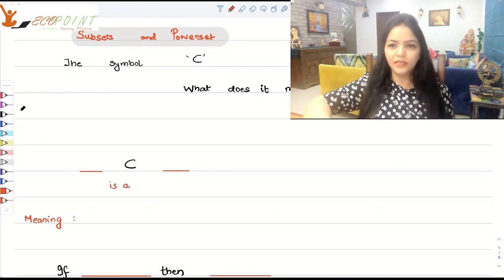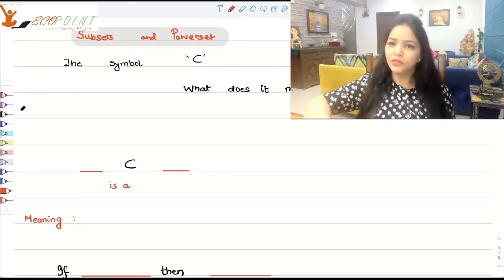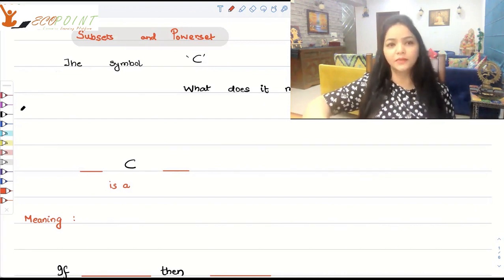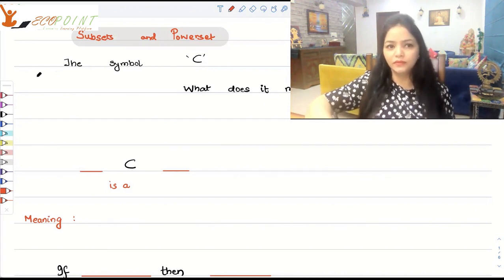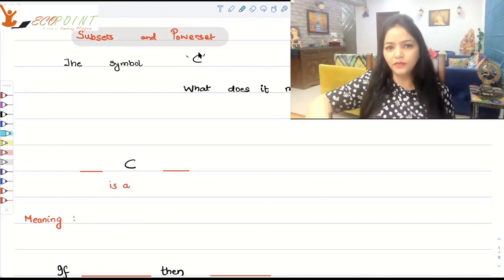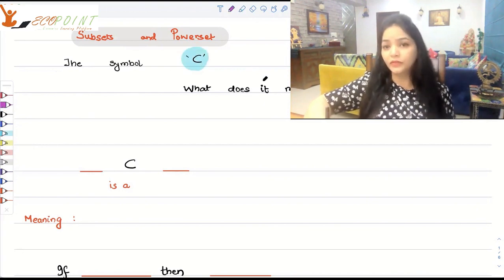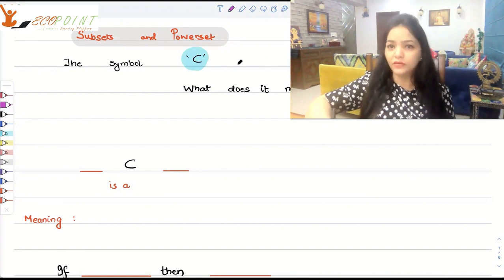Hi guys, welcome to the next lecture. Today we will talk about subsets and the power set. Now the symbol that you can see here — I've spoken about this symbol before as well. Today we will throw some more light onto it.